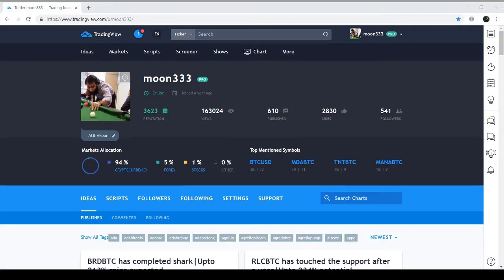Hi, this is Atif Akbar and you're watching Moon Triple T where you find strong trading ideas and educational videos and updates on different assets. Today I am bringing an update on ADA chart and this time the ADA is likely to have a strong bullish move soon, because it has had strong support which has not been broken since December 2017.